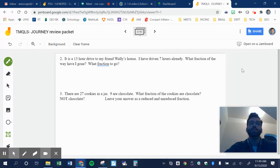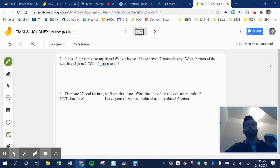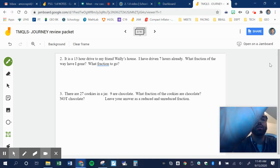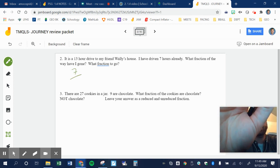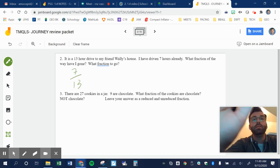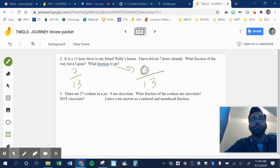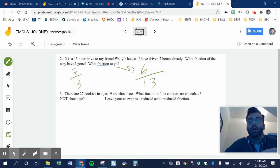It is a 13 hour drive to my friend Wally's house. I have driven seven hours already. What fraction have I gone? Well, it's 13 hours. I've done seven out of those 13. What fraction do I have to go? I have six out of 13 remaining. Easy as that. Not too bad. That was a quick one.